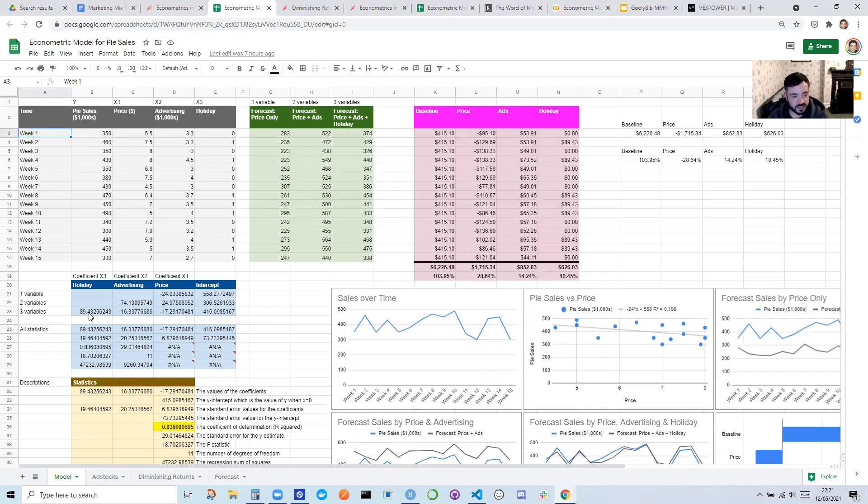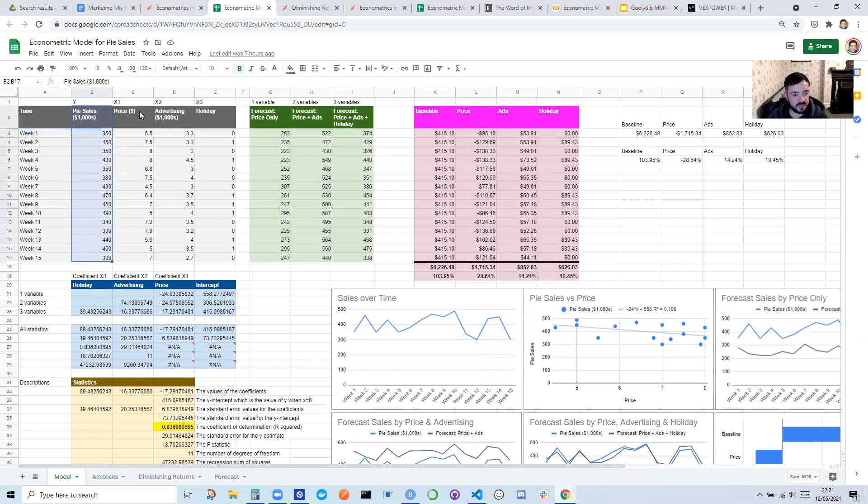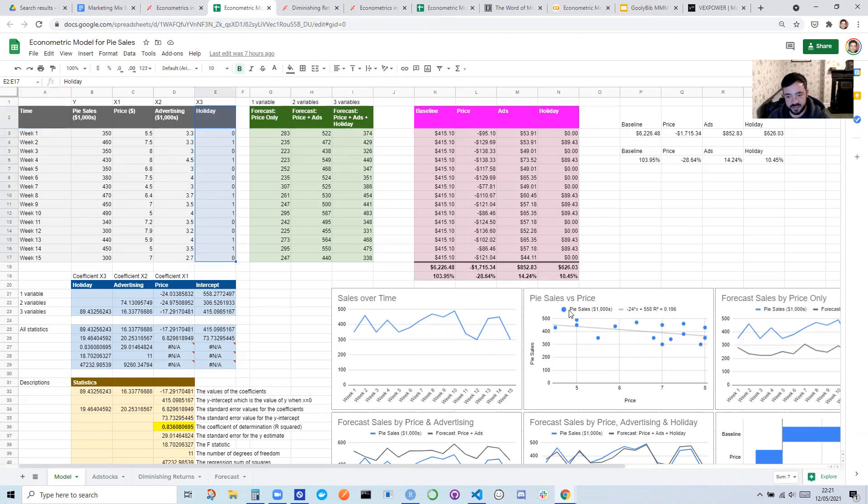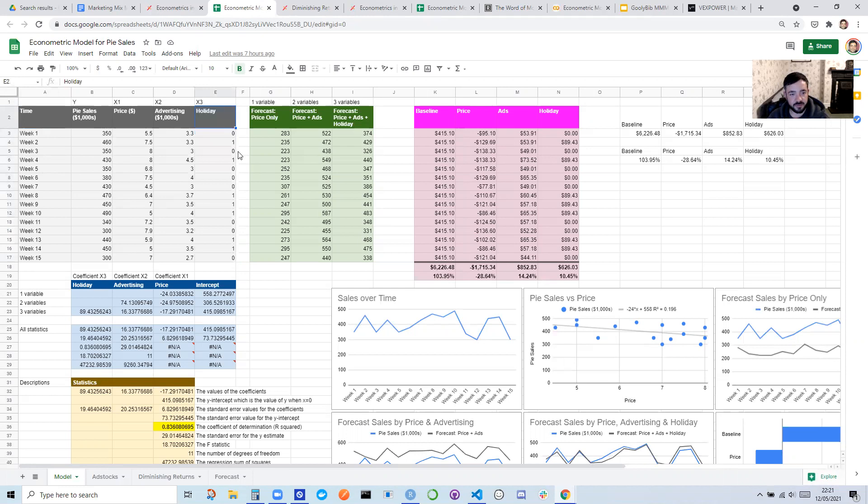Cool. So the way that this works is just the linest function, which does a multi-variable regression. Basically, we try and predict sales based on the price of the product, the advertising, and the holidays. And the way that it does this, it's easier to see if you just look at individual variables one by one. You can see that prices correlate to the sales inversely. Essentially, the more the price increases, the lower the sales. And you can see there's a correlation there. And what the model is trying to do is tease apart how much of the change in sales was due to the price versus how much was due to the advertising and how much was due to the holiday.